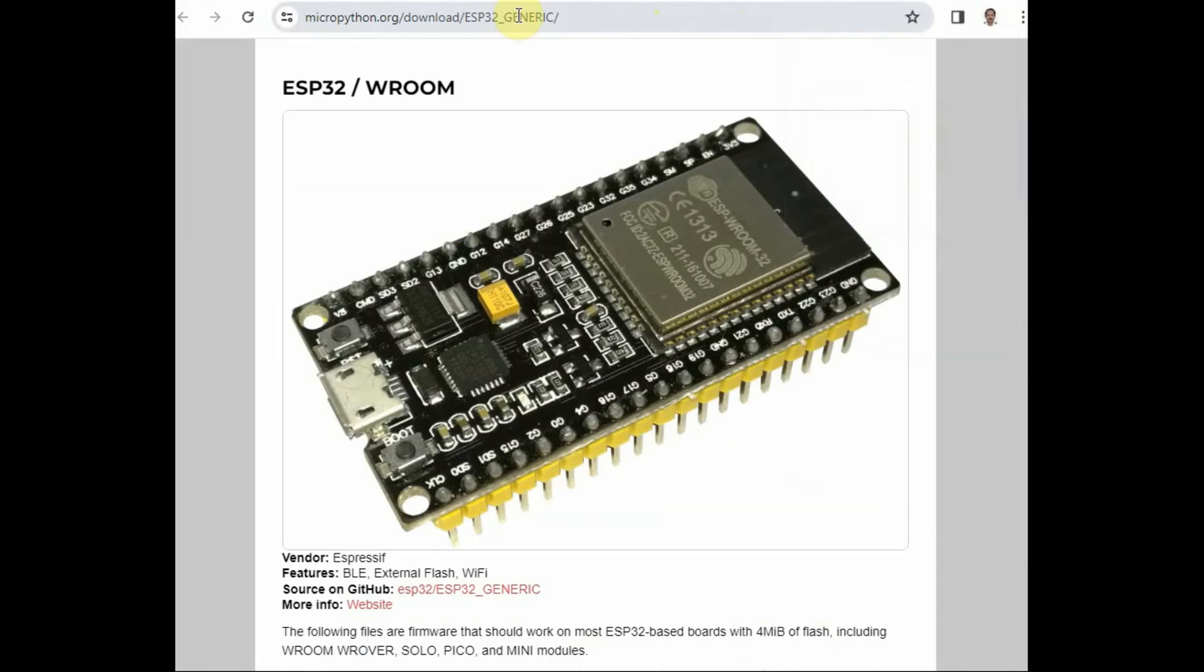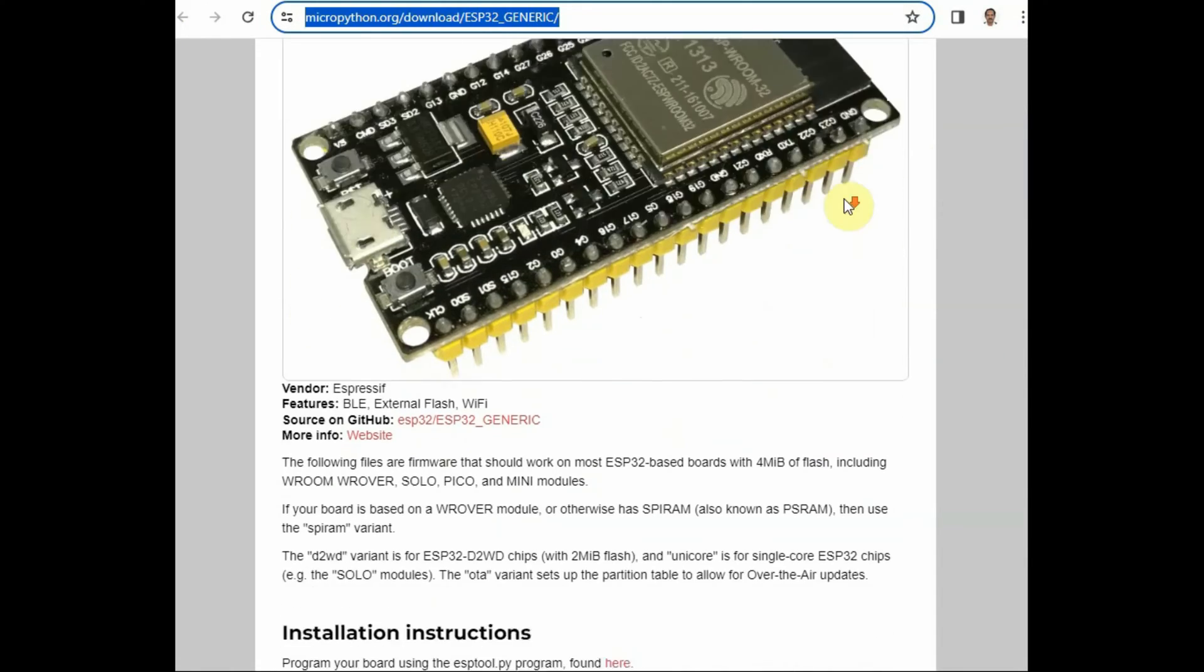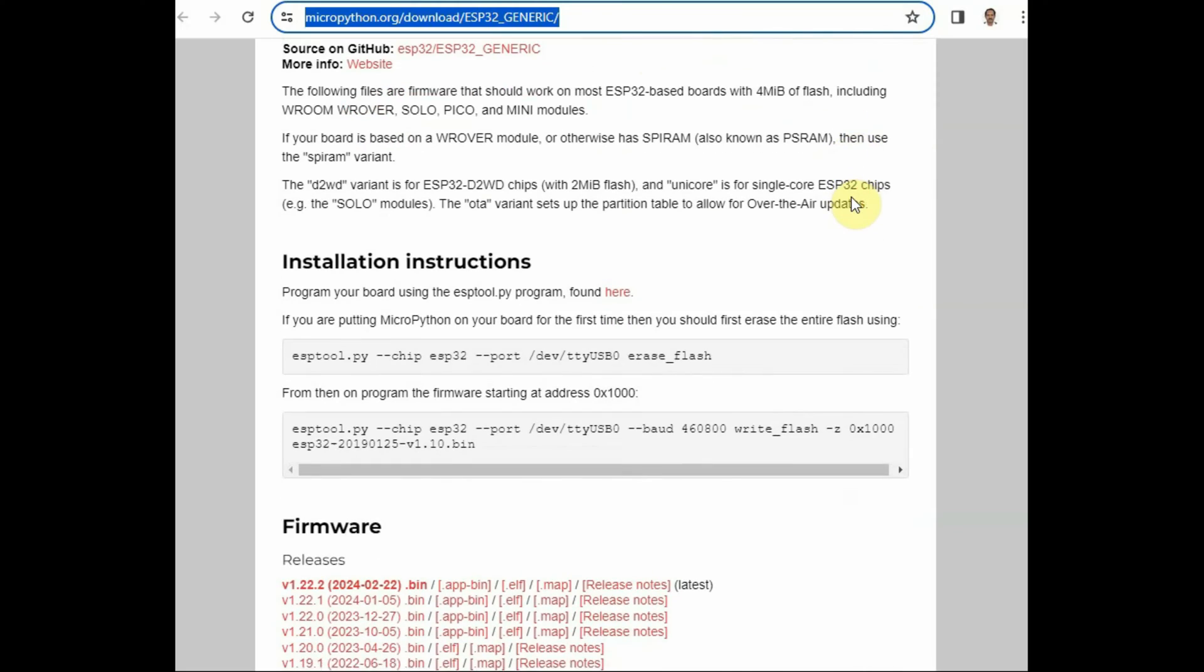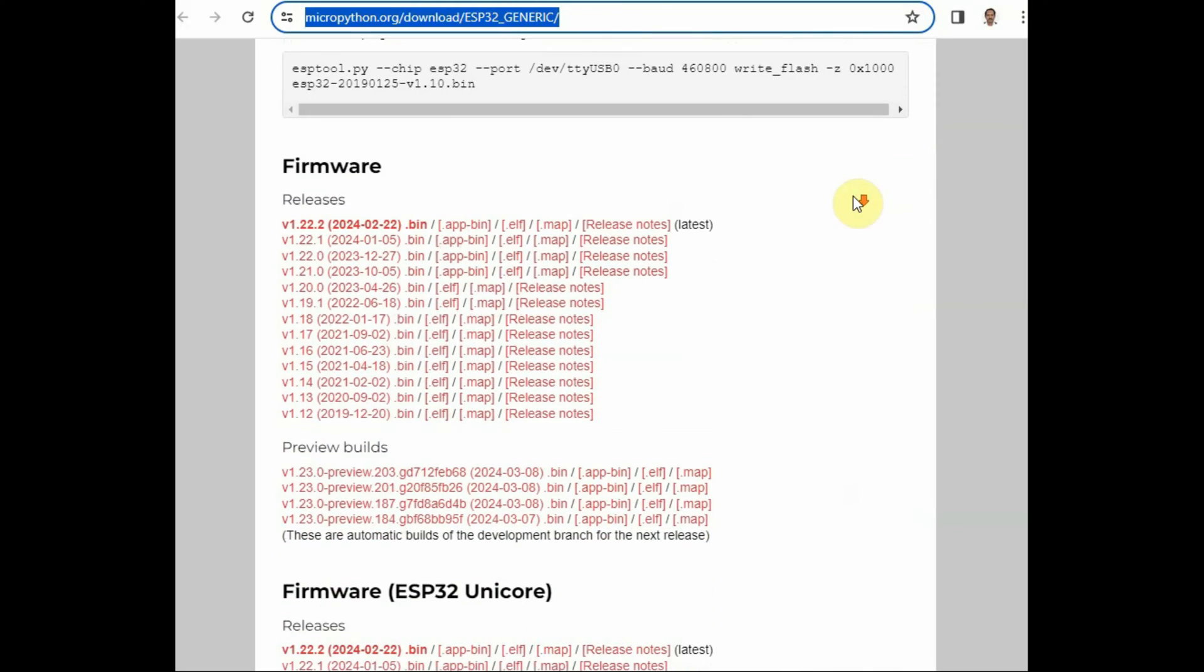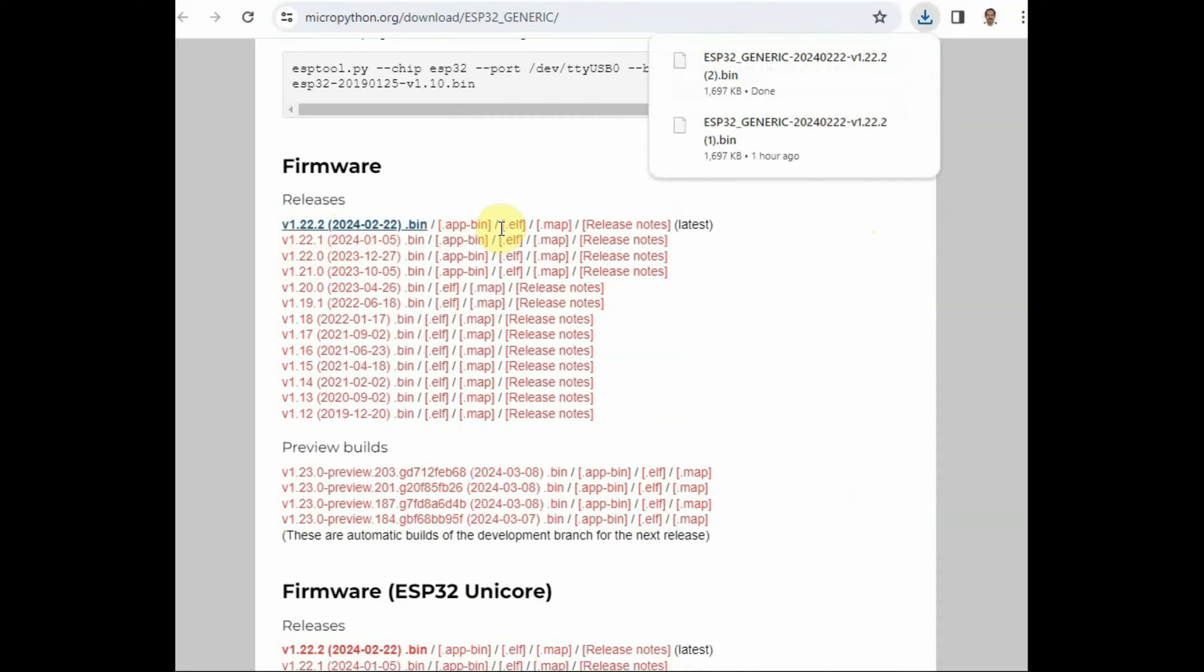Head to the micropython.org website and go to your ESP32 version. Mine is WROOM-32, which is the generic model.